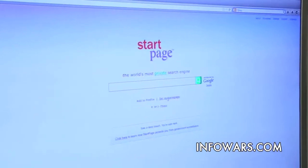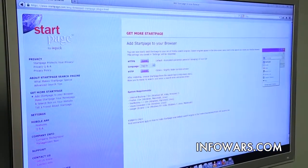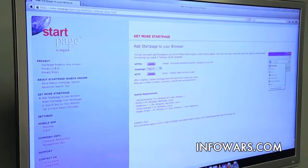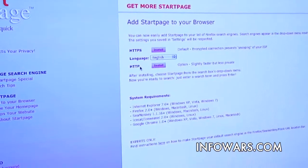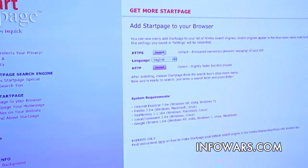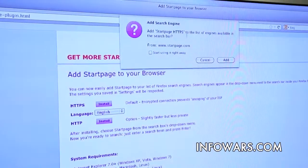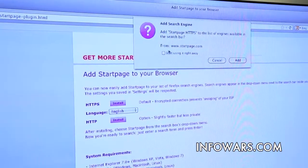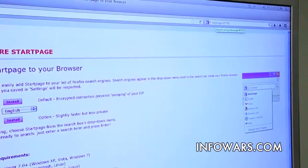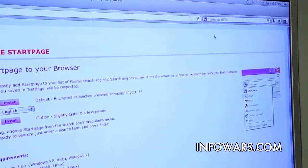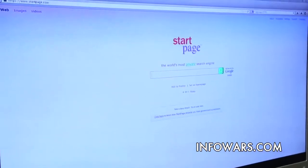If you're concerned about that for privacy reasons, let's see how we can change it. I'm going to come back to the Startpage page and this time click 'Add to Firefox.' When I click that, it takes me to another page: 'Get more Startpage, add Startpage to your browser.' This tells me how to make Startpage one of those pull-down choices. I have two choices: HTTPS — that little 's' means secure or encrypted — or HTTP, which is not secure and not encrypted. I strongly recommend you go with the encrypted version. Click Install, and that pops up a window to add Startpage HTTPS — the secure encrypted connection — to the list of engines available in the search bar. I want to use it right away, so I click Add. Now notice: Startpage is now my default search engine in the corner.